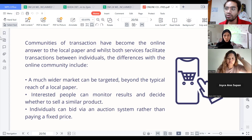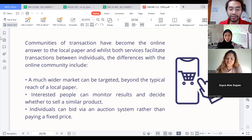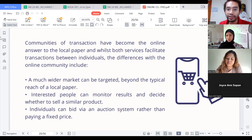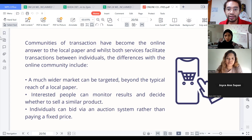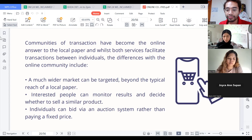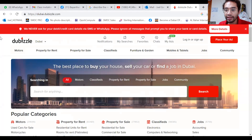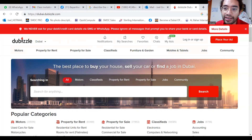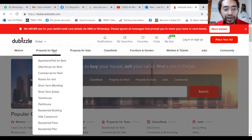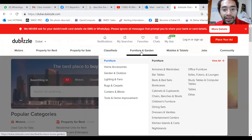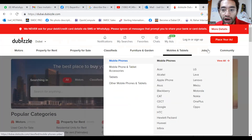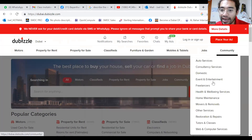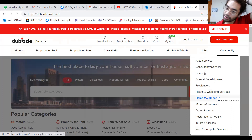Dubizzle is a well-known example. There is a portion on their website labeled 'community.' The site features categories such as motors, property, classifieds, furniture and garden, mobile and tablets, and jobs. Let's look at the community section of freelancers on Dubizzle.